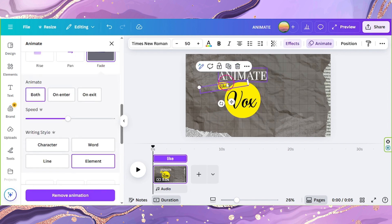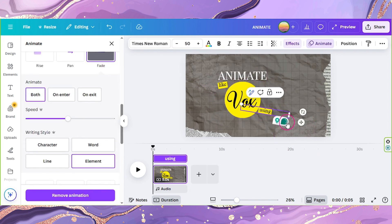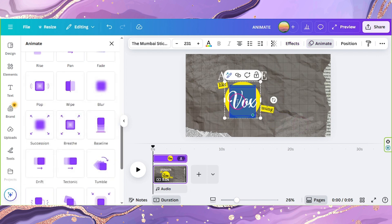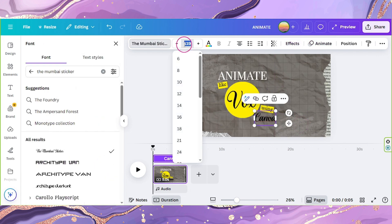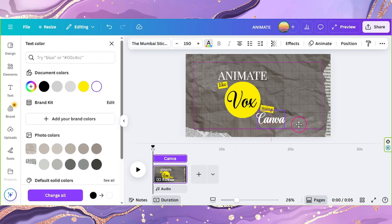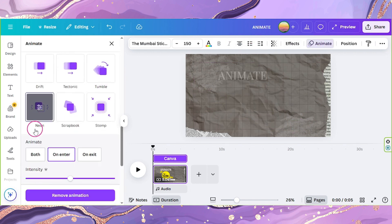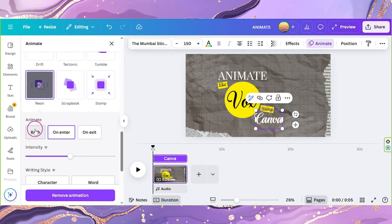Duplicate the Like text and replace the new one with the word Using. Now click on the word Vox and copy it. Replace it with the word Canva and change the color to white. Also set the font size to 150. Click on Animate, select Neon, and set its animation to both.